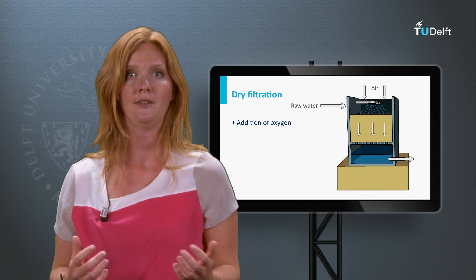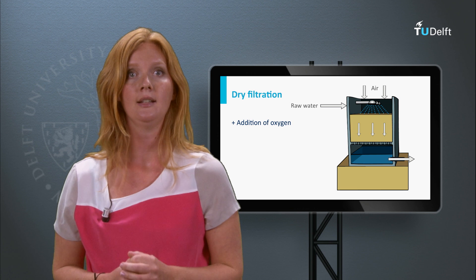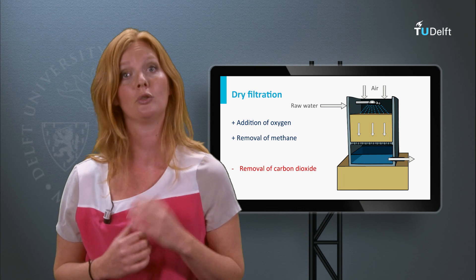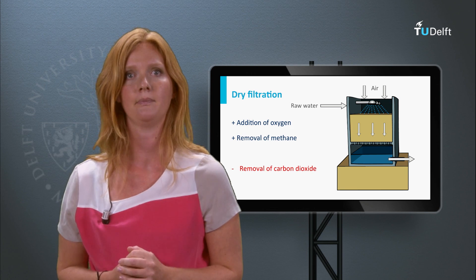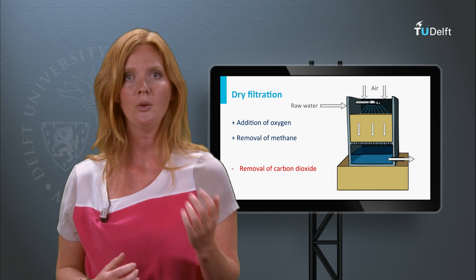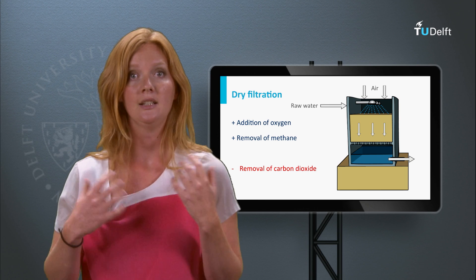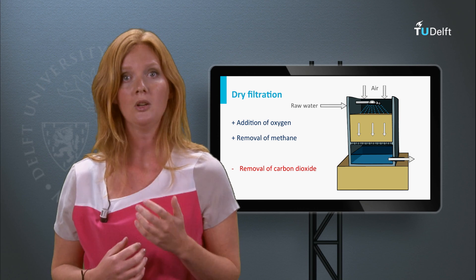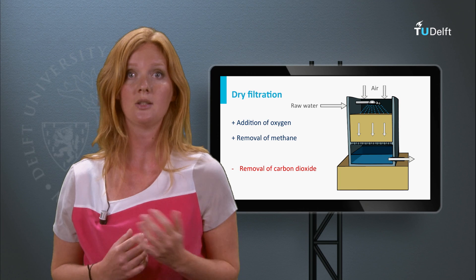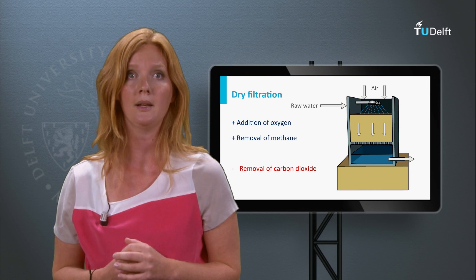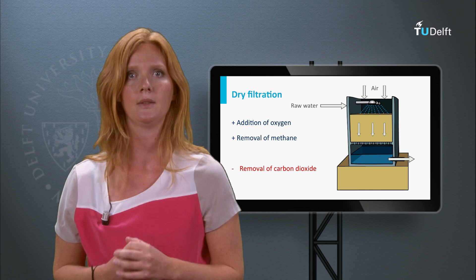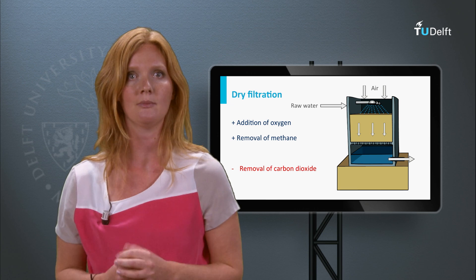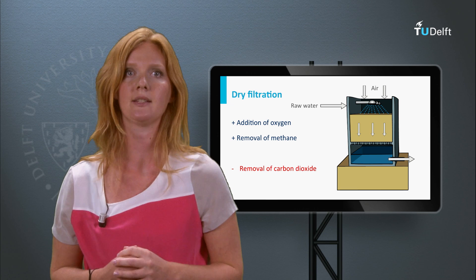Spraying is efficient for the addition of oxygen and the removal of methane, but less efficient for the removal of carbon dioxide. If iron is present in the groundwater, the addition of oxygen results almost directly in the oxidation of dissolved Iron(II) to Iron(III). Therefore, on the walls and pipes of the spraying systems, iron deposits can be found.